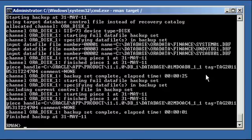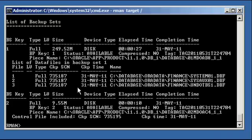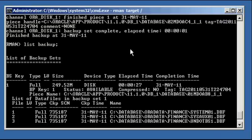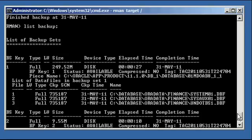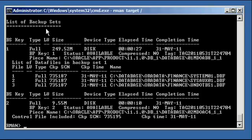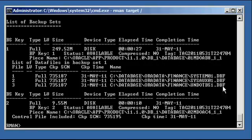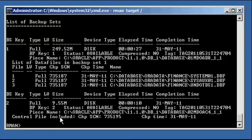To list what backups you have performed with RMAN, you type in the command list backup. This is reading the control file. All metadata about Oracle database backups taken within RMAN are retrieved automatically from the database control file. There's a special section in the control file just for RMAN backup information. If you type in list backup, it's going to show you a list of backup sets. Here it is, this backup set ID one belongs to this file name and contains a backup of these data files. And backup set two contained in this file name contains the control file.